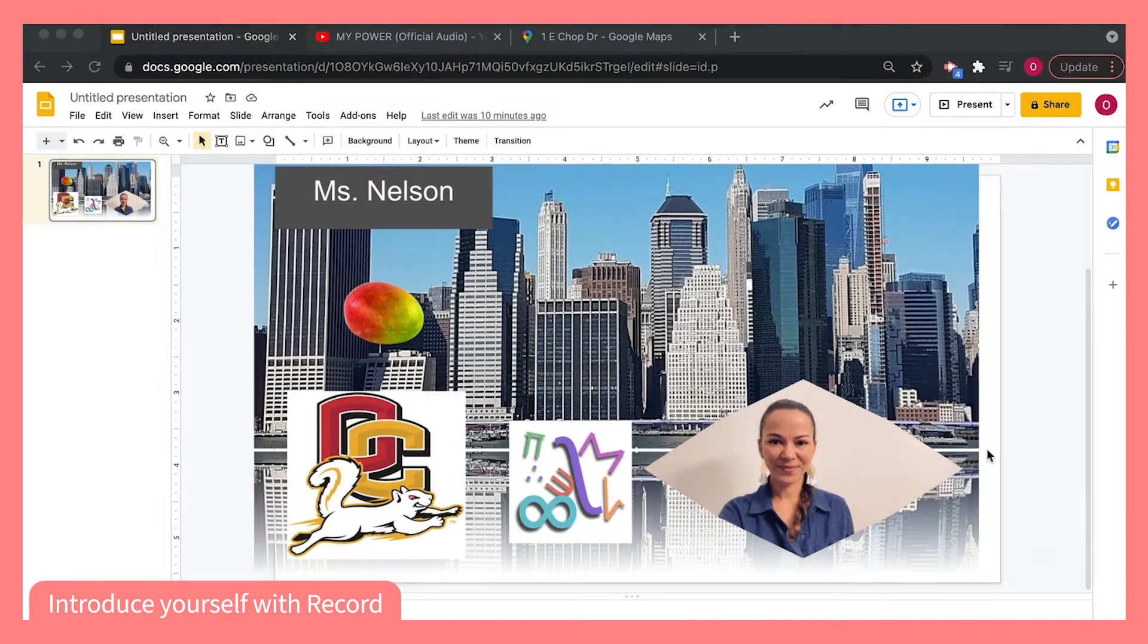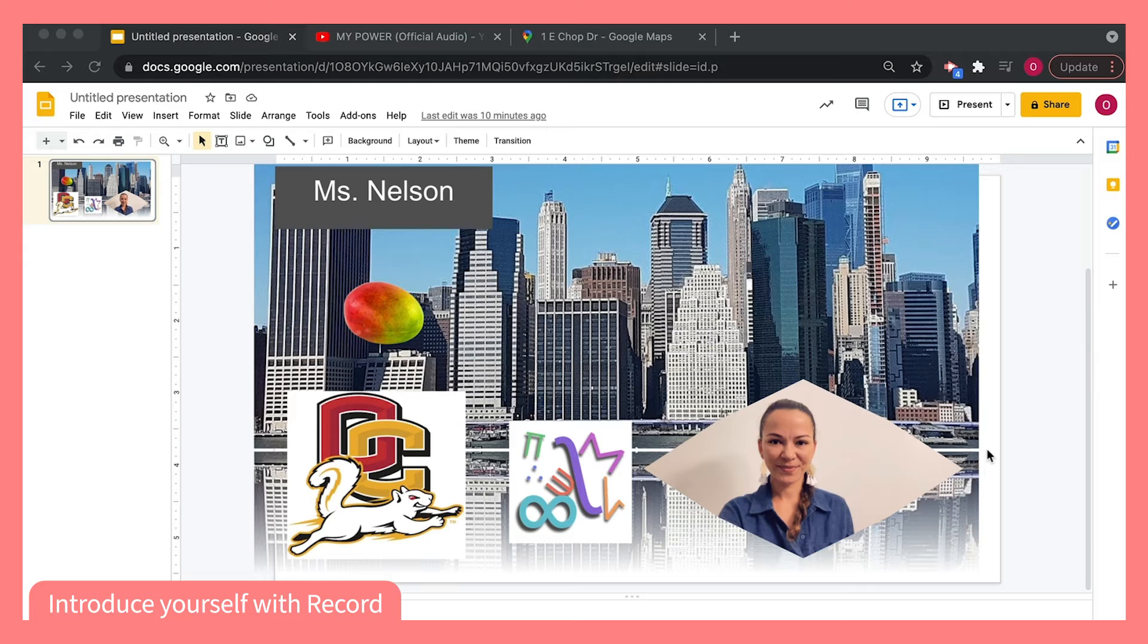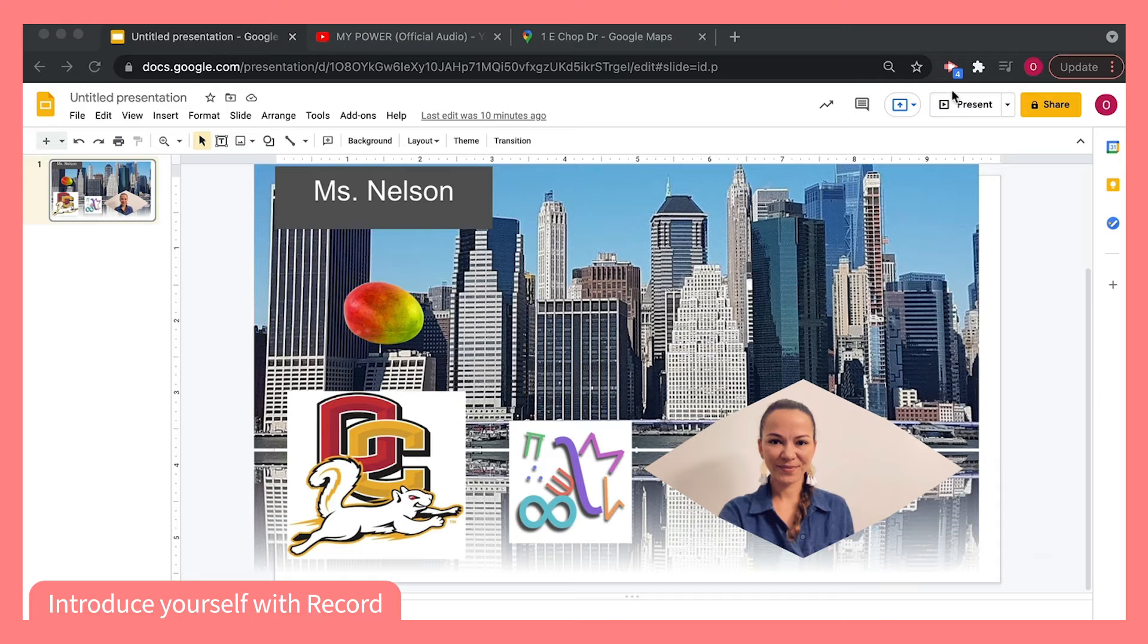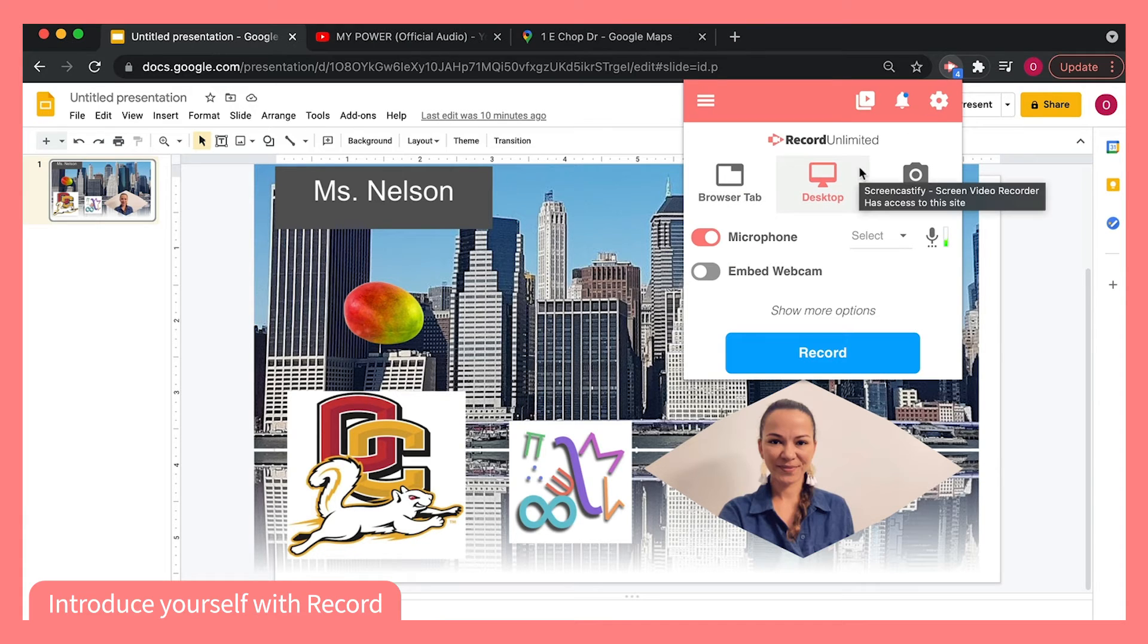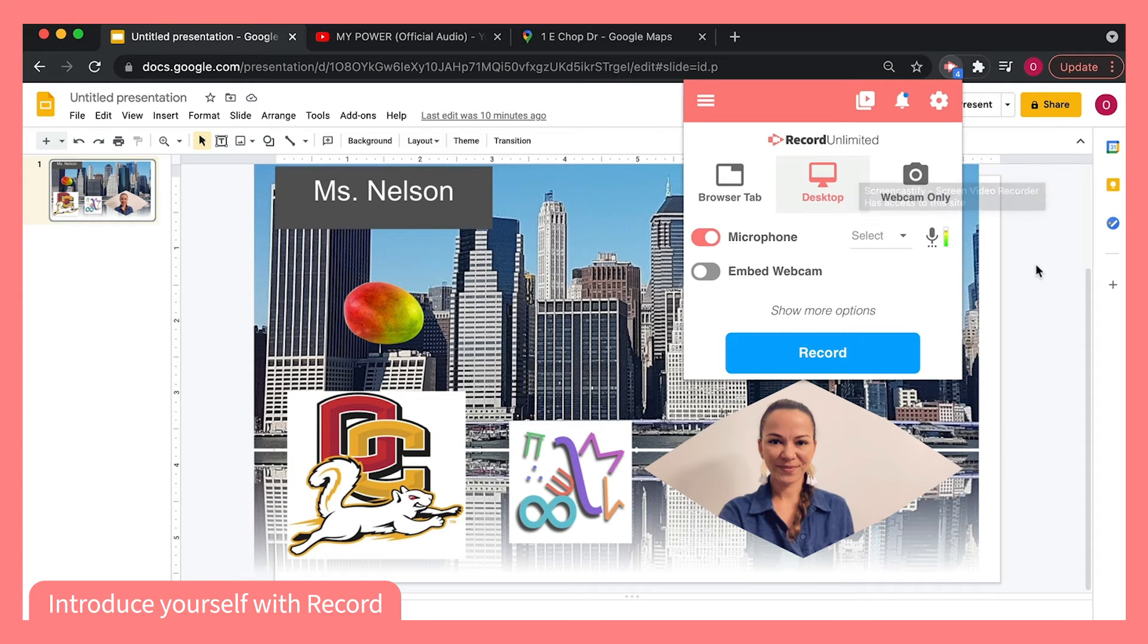The last way I like to use Screencastify Record to introduce myself to students and parents is by using multiple tabs on my browser to demonstrate some of my favorite things to my students. In order to do this, I'll select the Screencastify extension and choose to record my desktop. This will allow me to switch between tabs during my recording.